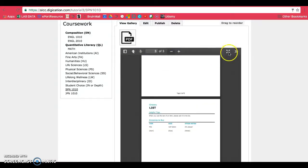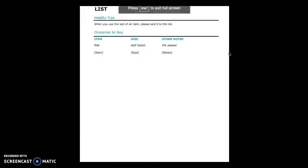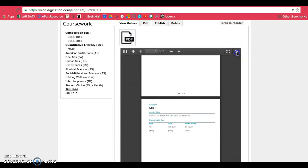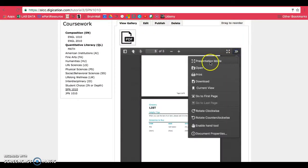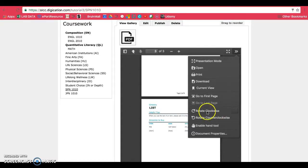They can also make things full screen or they can download your assignments if they want to. You can also put things in presentation mode and so on. So this one's pretty cool. You can also rotate things if you want.